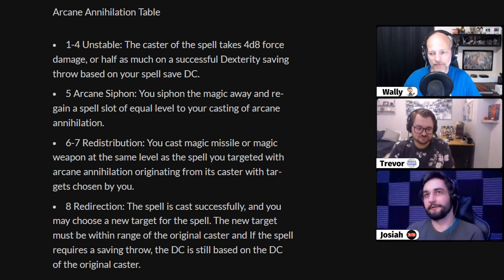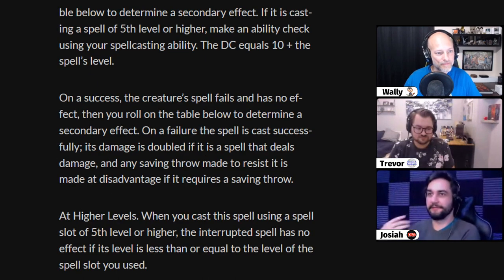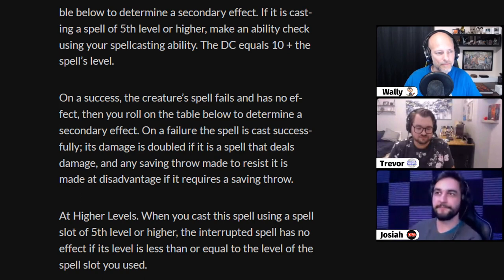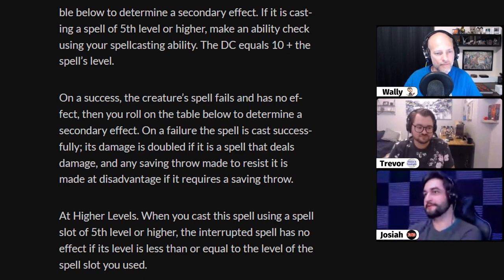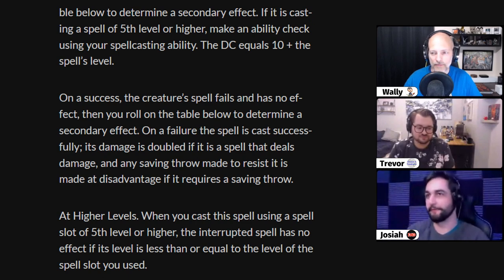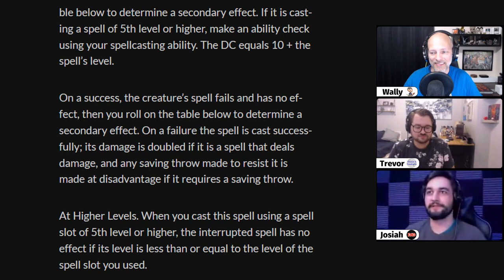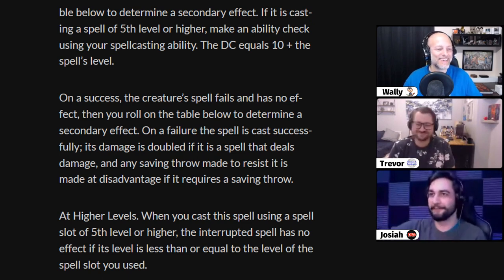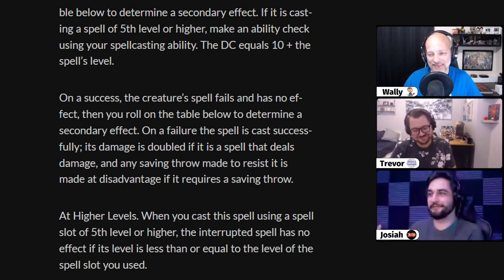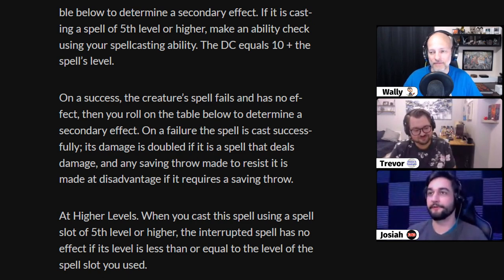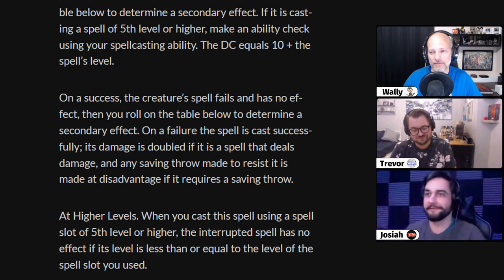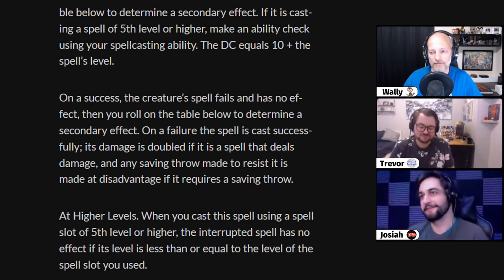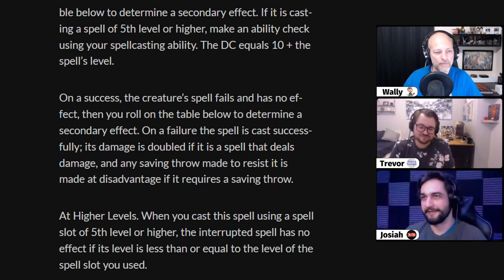This spell, dealing with unstable magic, is not without risk. Typically with counterspell, if you're countering a spell of equal level or lower, it just counters the spell. If countering a higher level spell you have to make a spellcasting check, and if you fail, your counterspell doesn't work. But if you're using Arcane Annihilation and fail that check to counter a higher level spell, not only does the spell not get countered — you empower it, so it does more damage. If it's not a damaging spell, any saving throw meant to resist it is done with disadvantage. So it's got a risk-reward mechanic attached to it.